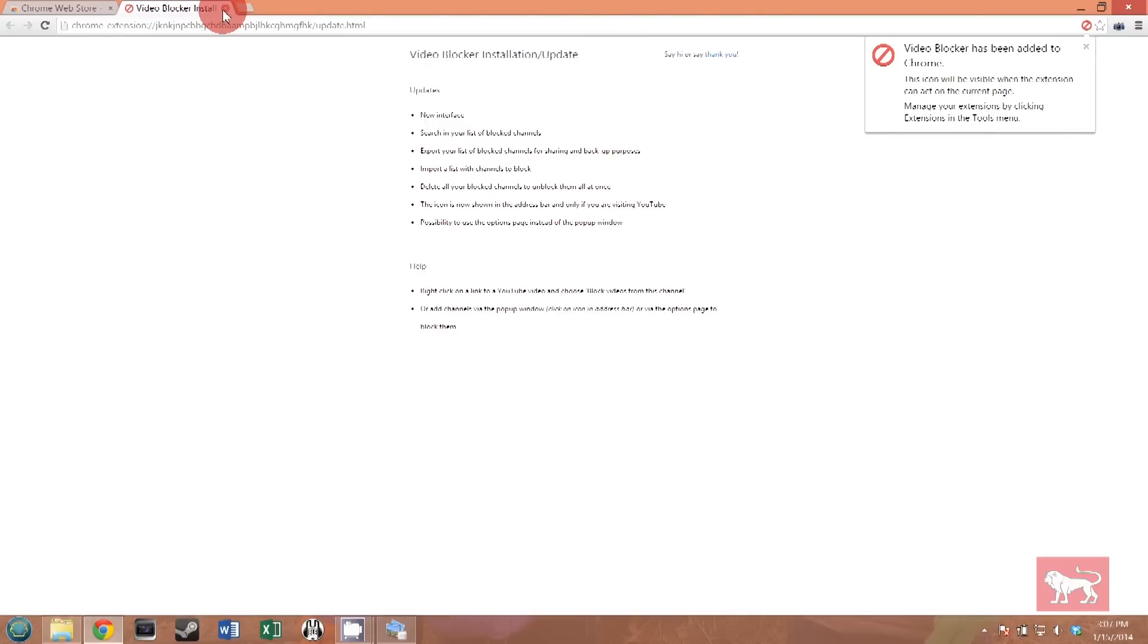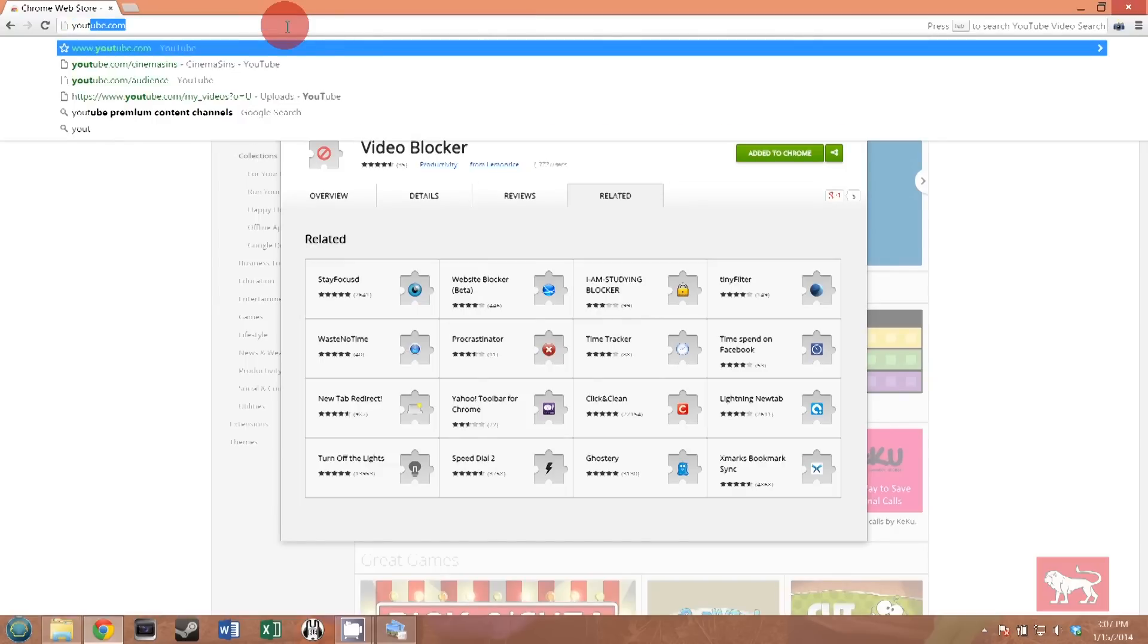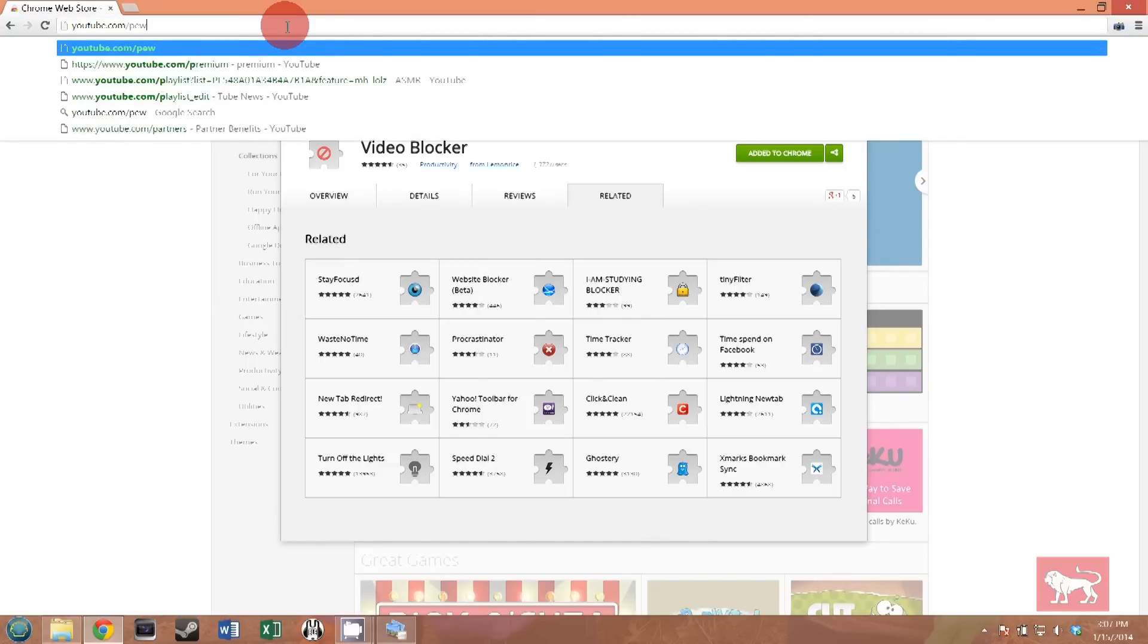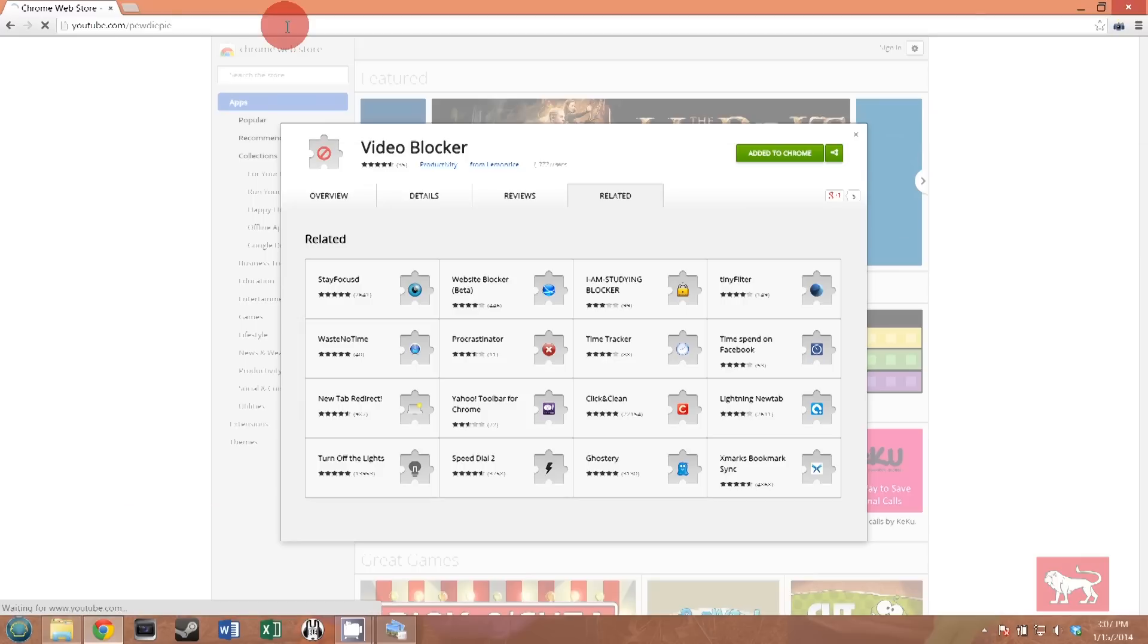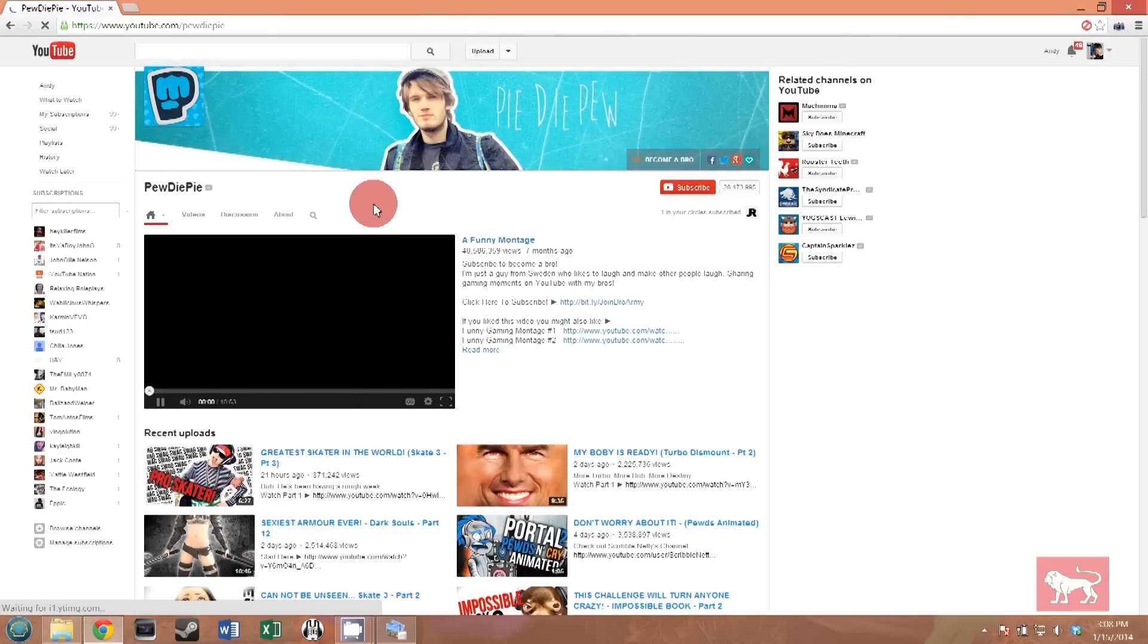Now there's a popular person people really liked blocking on the last video and it was PewDiePie. Let's go over here and check out this list. If you search for PewDiePie in YouTube, boom, you get a whole lot of PewDiePie videos. But let's say you want to block him.